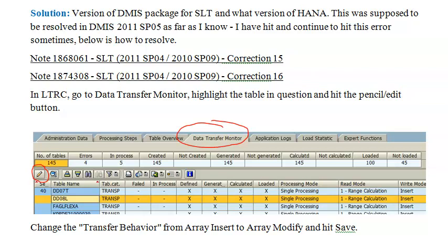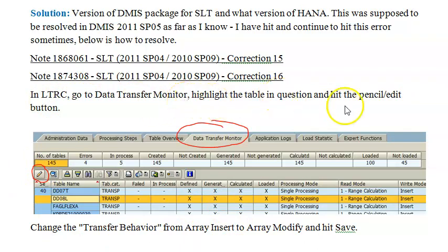I have hit and continue to hit this error sometimes. Below is how to resolve it. We need to install note 1868061 for SLT 2011 SP04 and 2010 SP09, correction 16. Then in LTRC, we need to go to the data transfer monitor, highlight the table in question and hit the pencil edit button. So we need to go to LTRC, go to the data transfer monitor, highlight the table in question and hit the edit button.